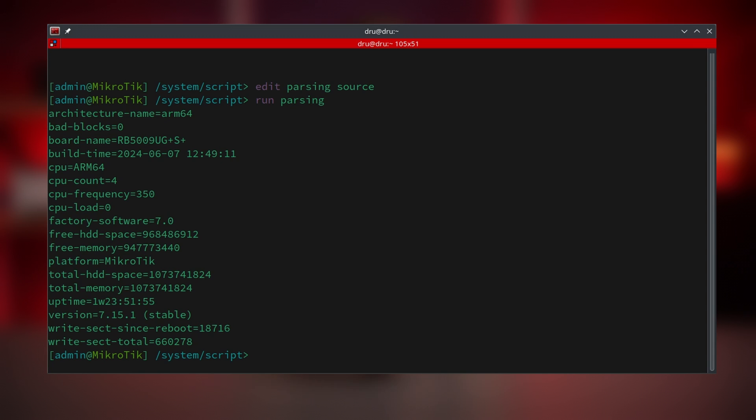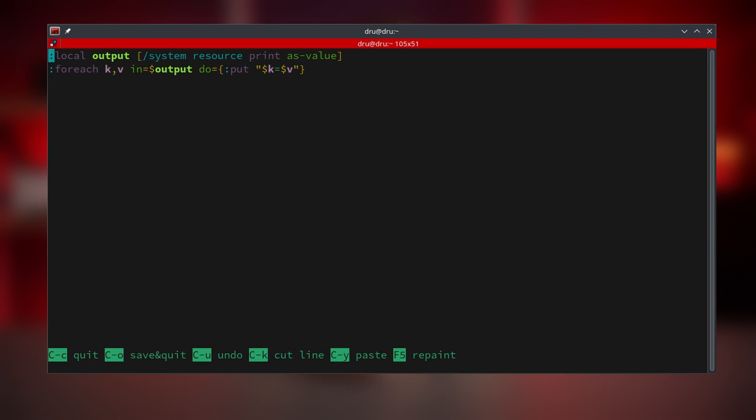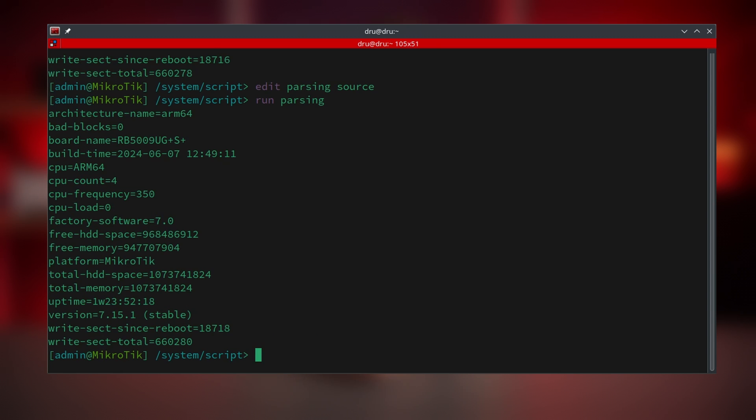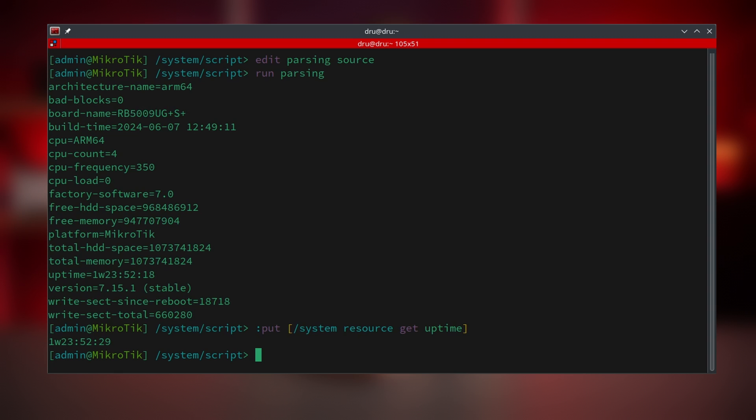There is also a more specific command: get. In sections like the system resource where the output is an array with key value pairs, it works identically to the print as-value. But we can also specify which value we would like to return. If we wanted to work with uptime, this would have saved us some hassle with parsing. However, not all sections will be like this. Whenever there is a list of entries like interfaces or addresses, the output of print as-value is going to be an array of arrays.